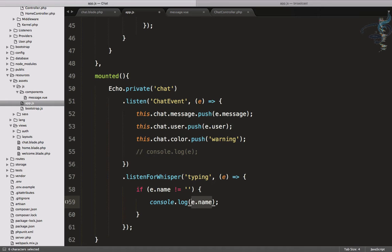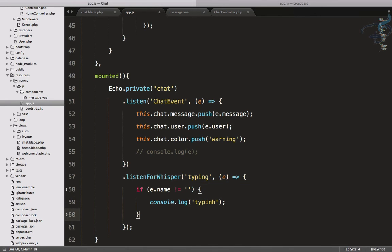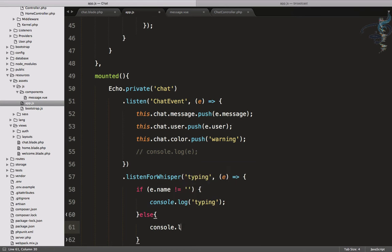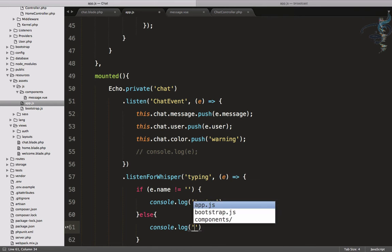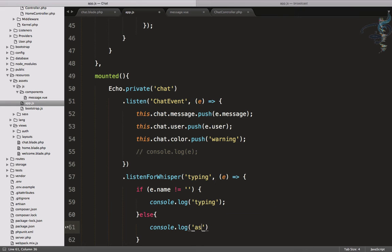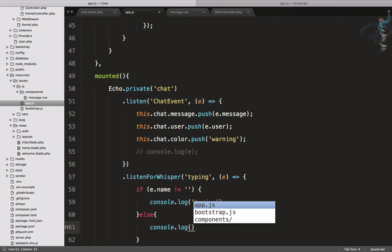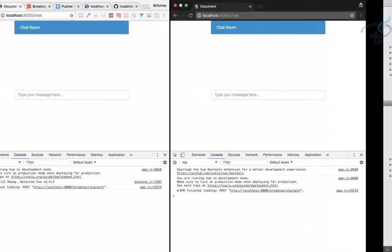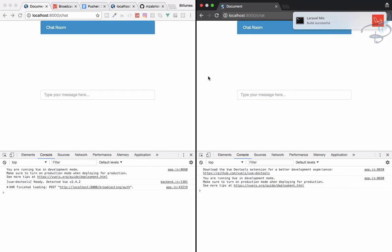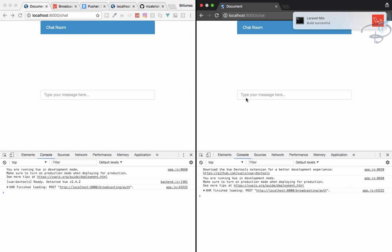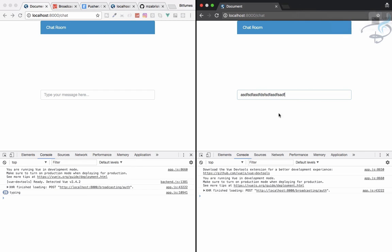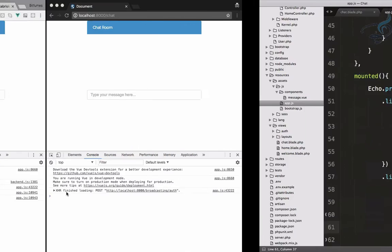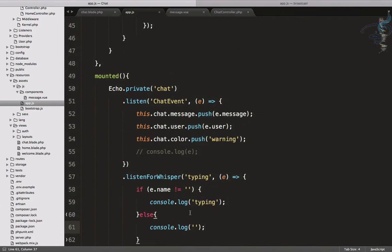Otherwise else, console.log nothing. Go back, reload here, reload here, type something. You can see it says typing. And if I don't type anything, it stops here.